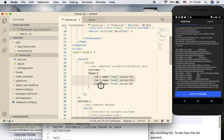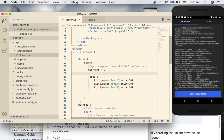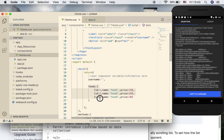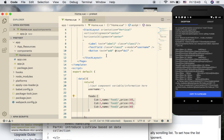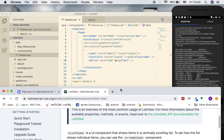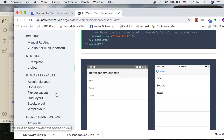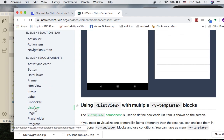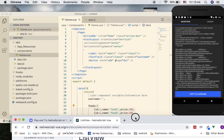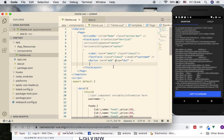Now that we have the variable set up, the next step is to tell the UI that we are going to connect this variable to the ListView. In order to work with ListView, go ahead and look at the documentation available online. The documentation is in the components section and it will show you how to work with ListView.